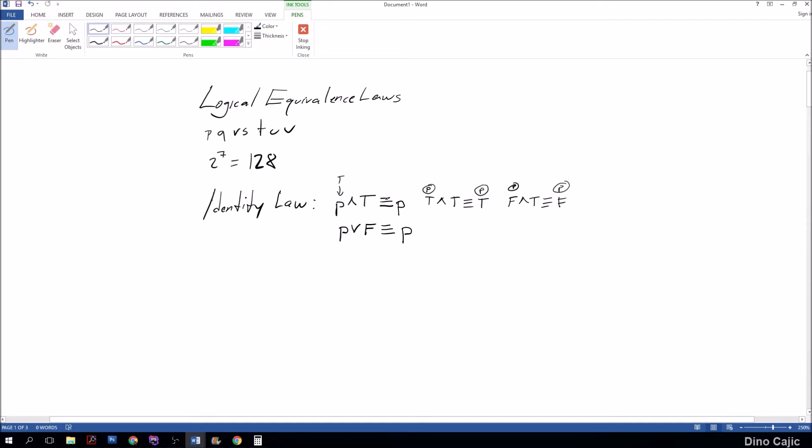So no matter what the value of P is, that is going to dictate the outcome. That is why P and true is equivalent to P. Same concept for P or false.